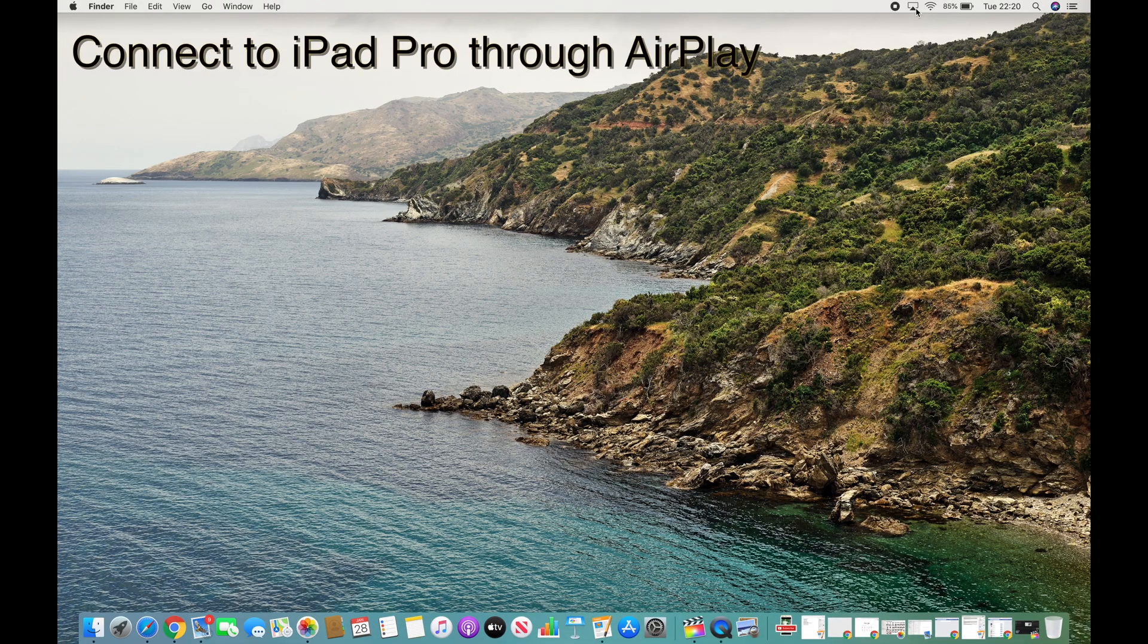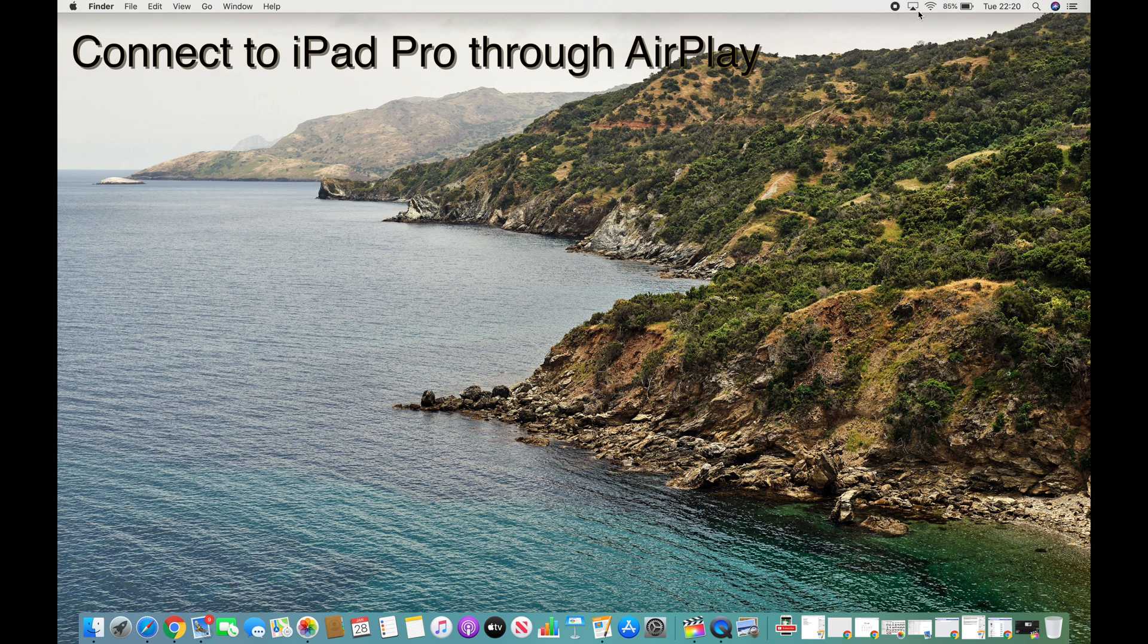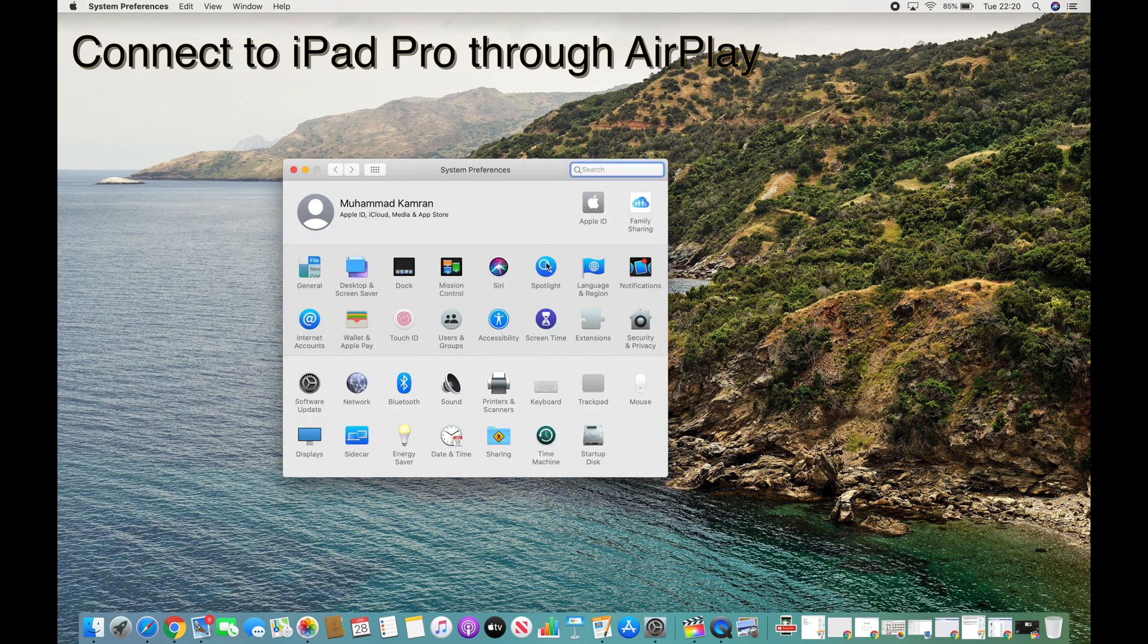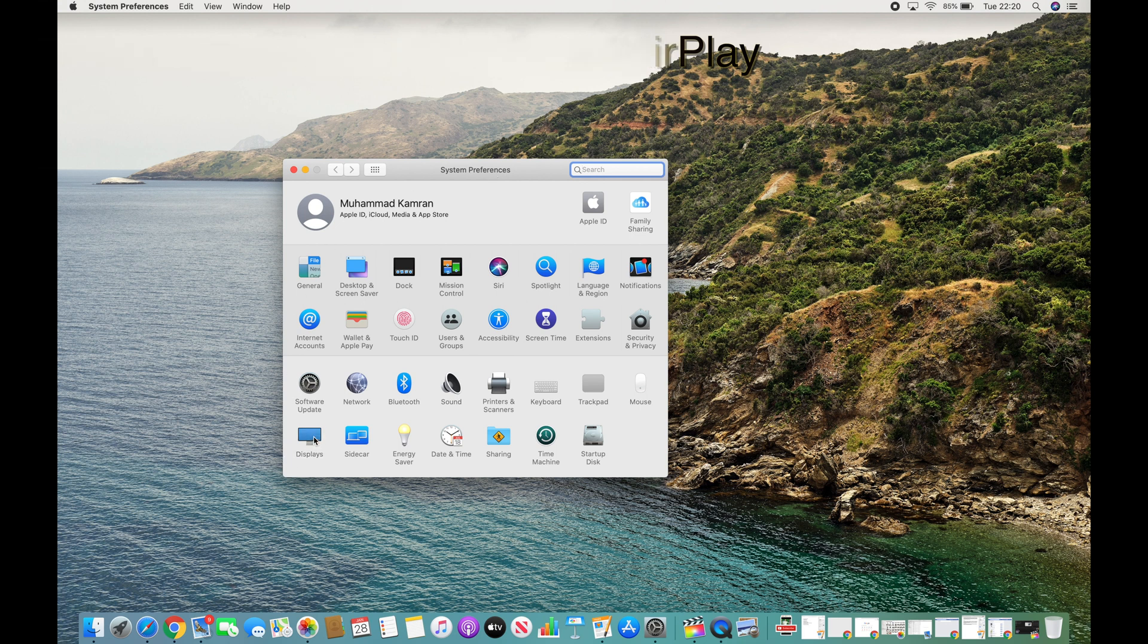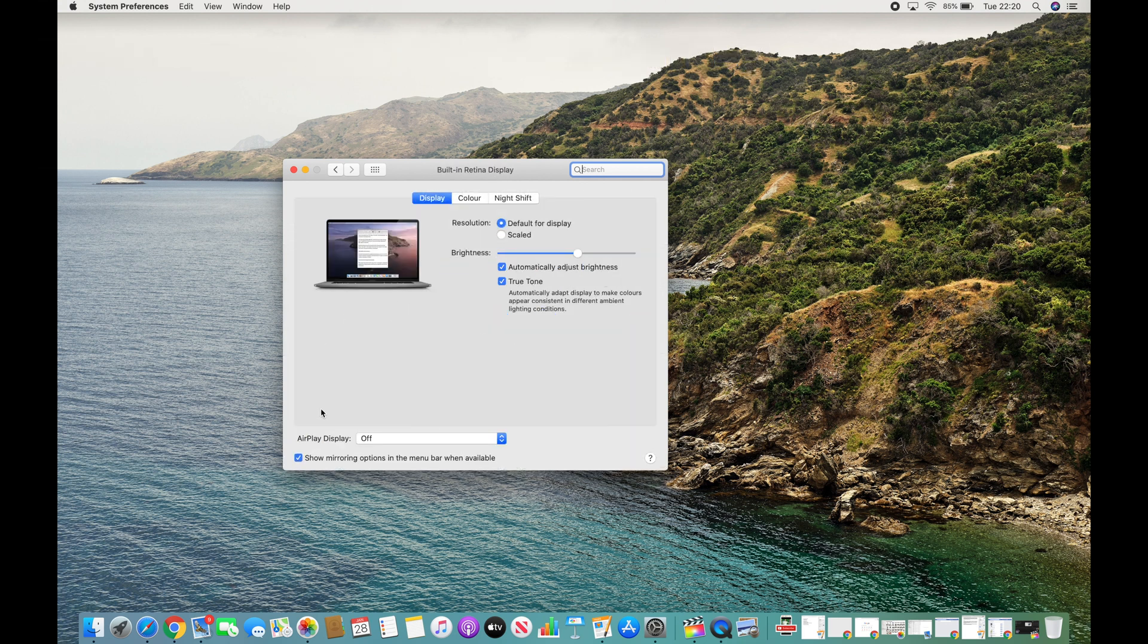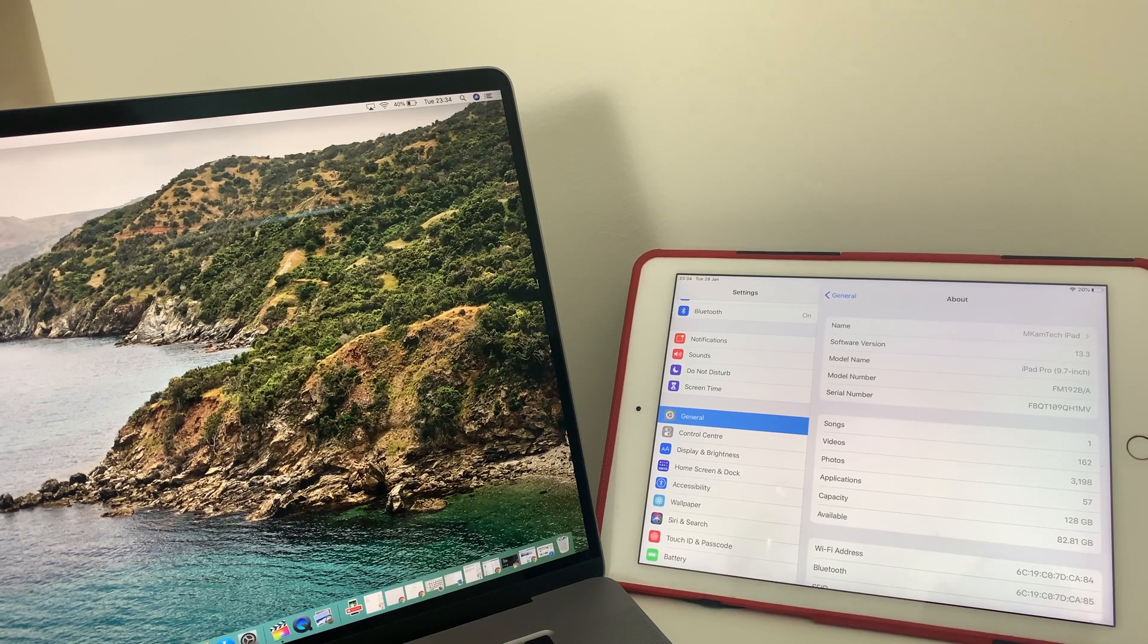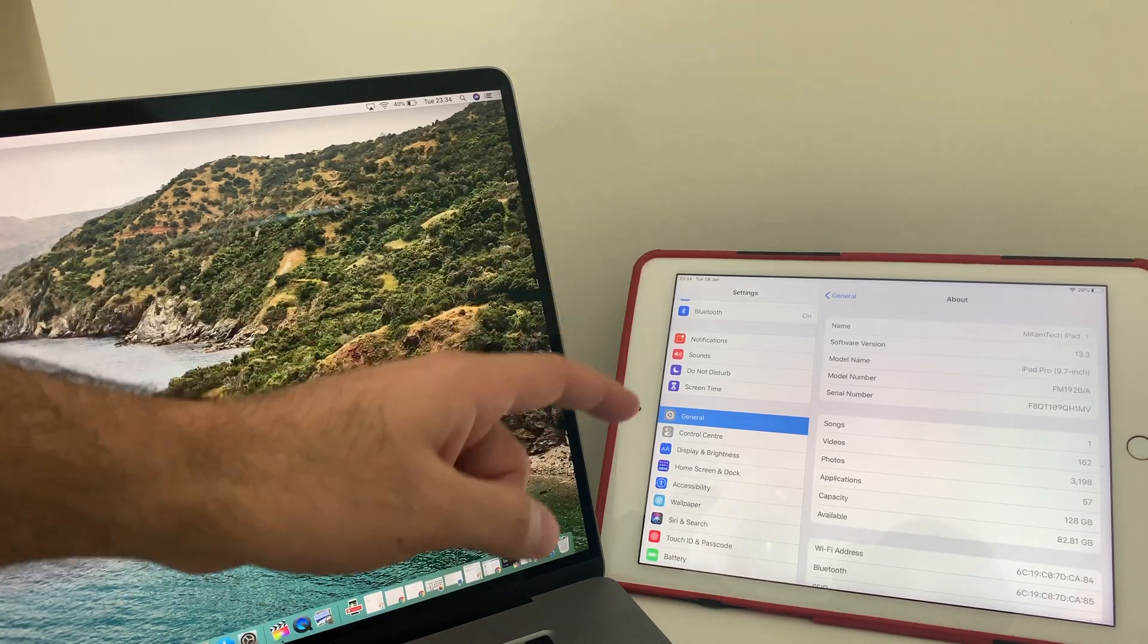Then you will also have the AirPlay icon here. Some people complain that they are not able to see the AirPlay icon here. The reason is it's probably not selected from System Preferences. So under System Preferences, you need to come on Displays and make sure that Show Mirroring Option in the Menu Bar when available is checked.